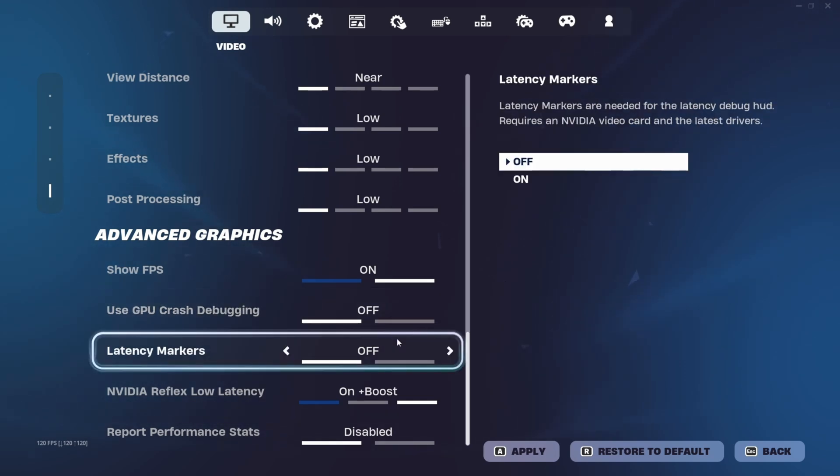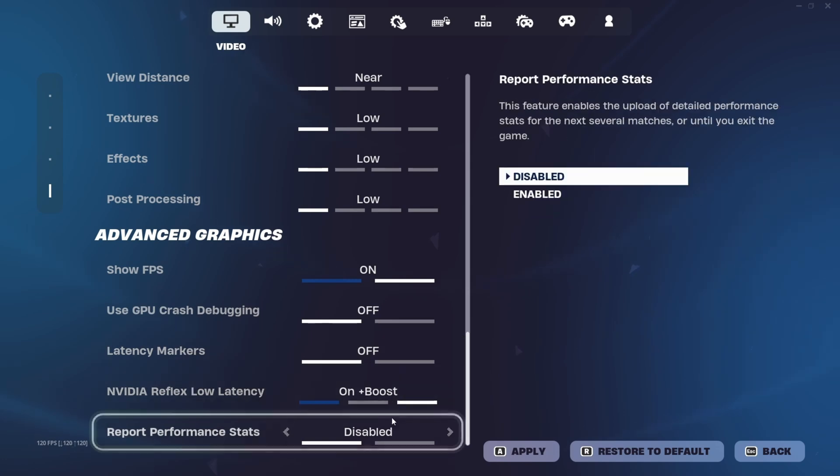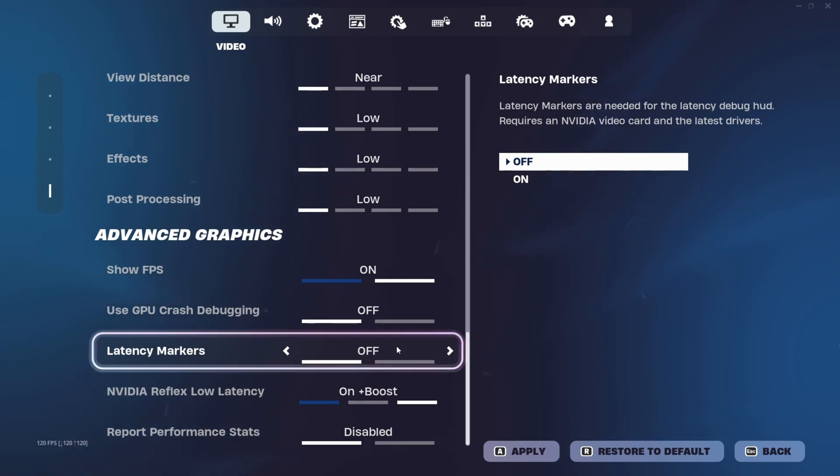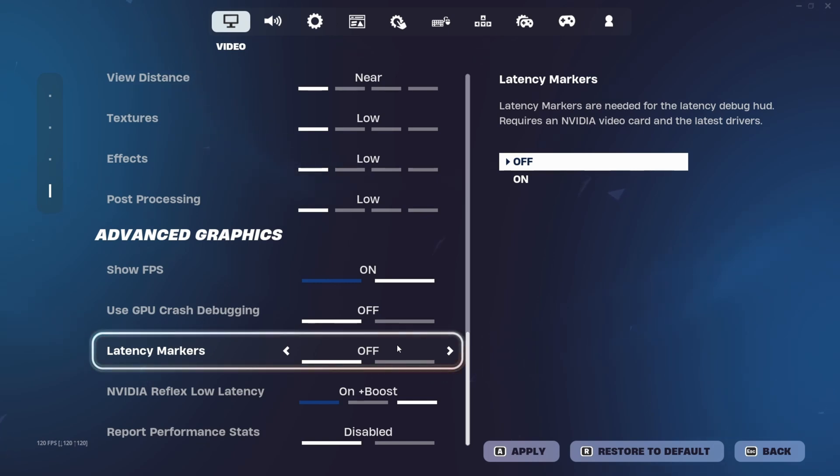But then latency markers, I have this off, and I don't recommend you guys play Fortnite, like don't play a tournament or don't go into ranked with this on. But this is the setting that allows us to see our latency, aka our input delay in-game.